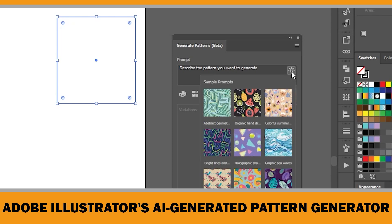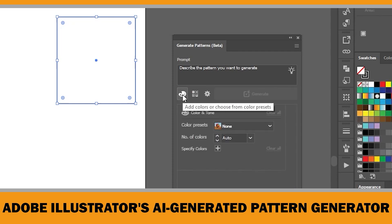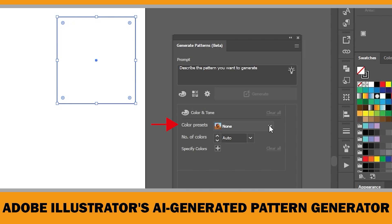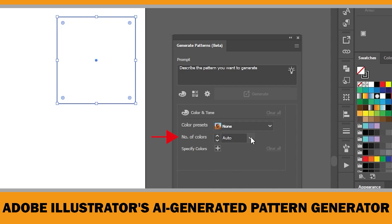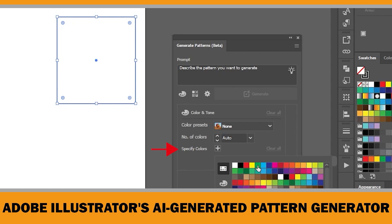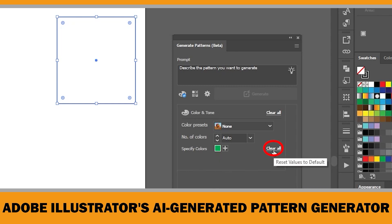Under Add Colors, you have a few options: you can apply a color preset for an instant look, set the number of colors, or leave it as Auto for automatic selection. If you want full control, you can specify up to 12 colors. If you ever need to reset, just click Clear All next to Specify Colors to remove your selections.